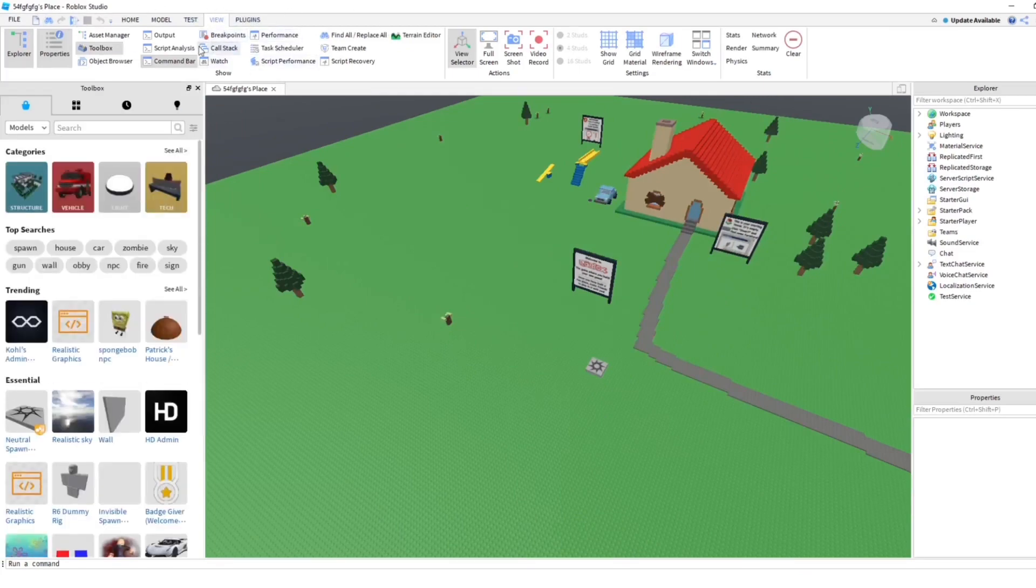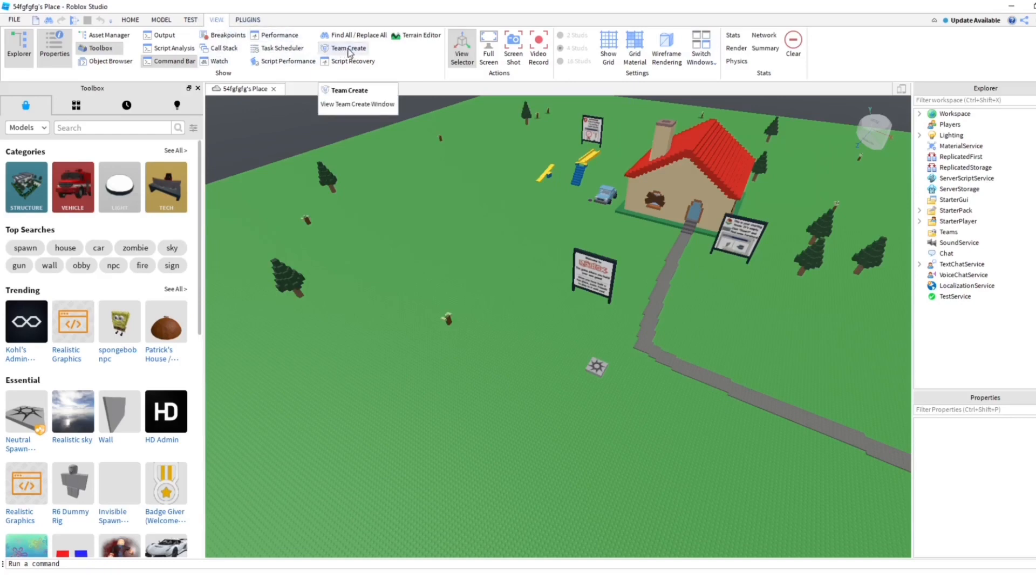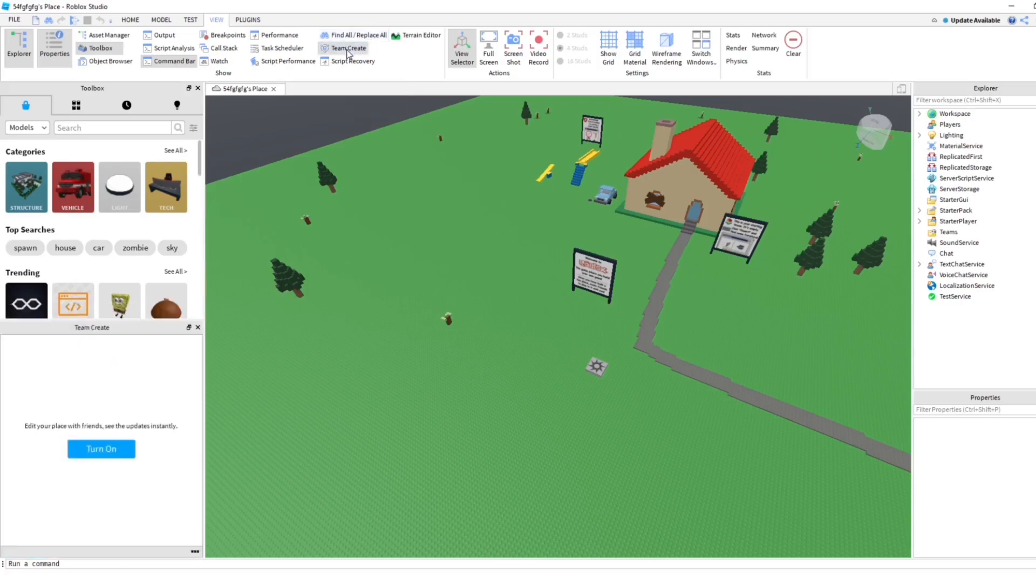Then you want to click Team Create, which is under 'Find All People'. Go ahead and click that, and it's going to have a confirmation button: 'Edit your place with friends and see the updates instantly.'